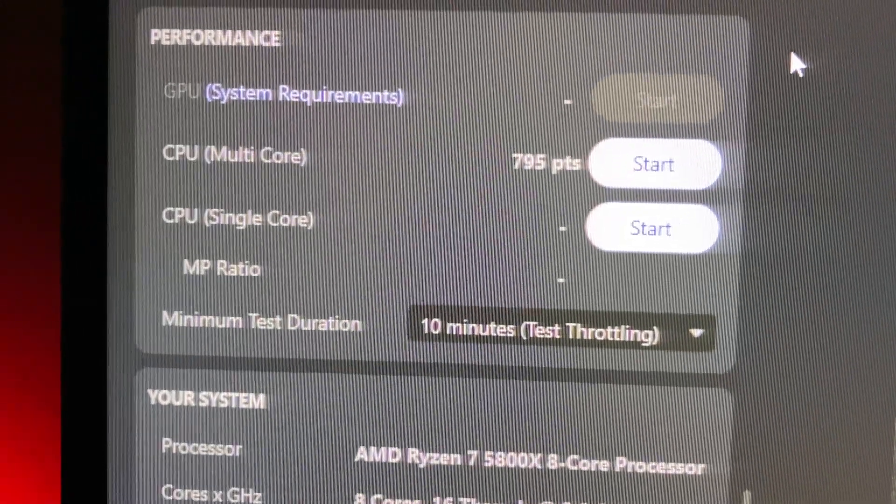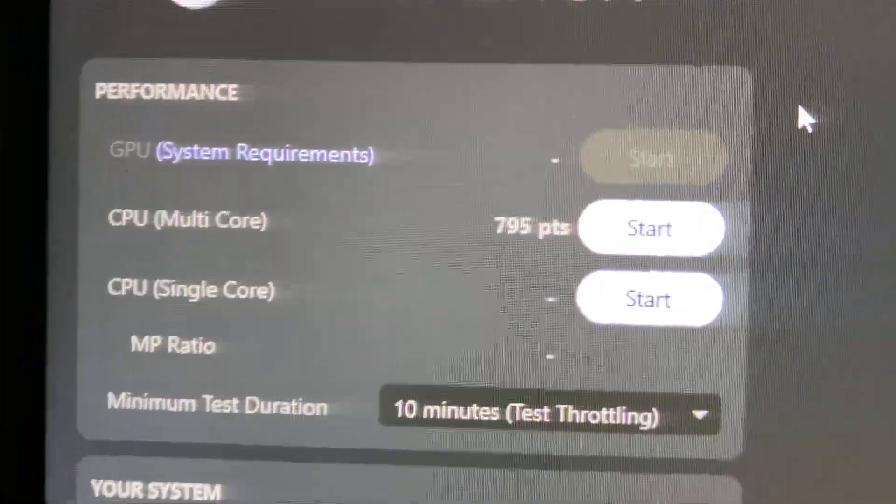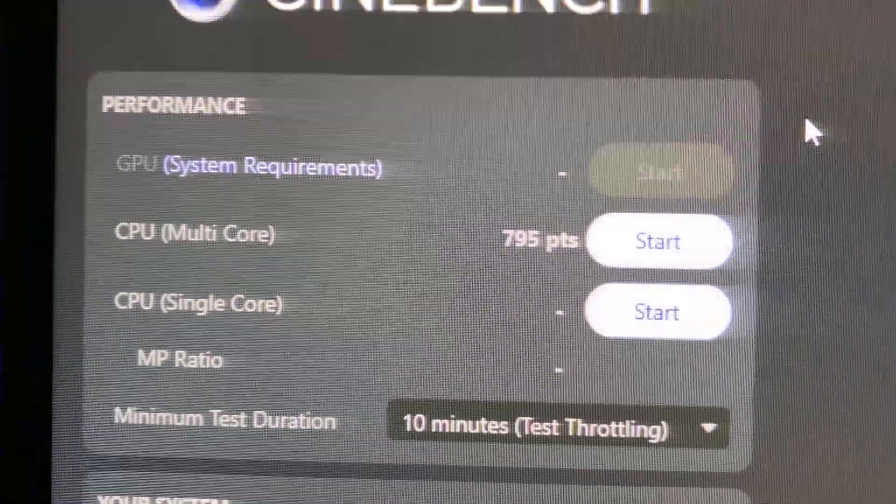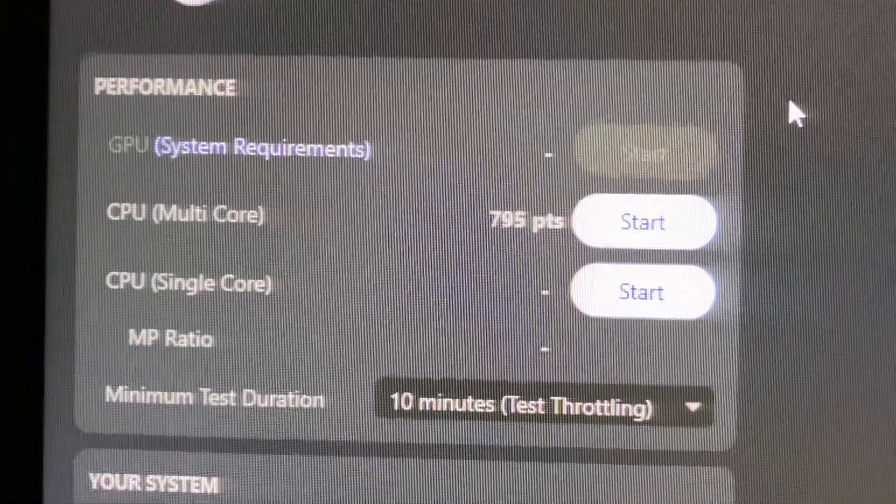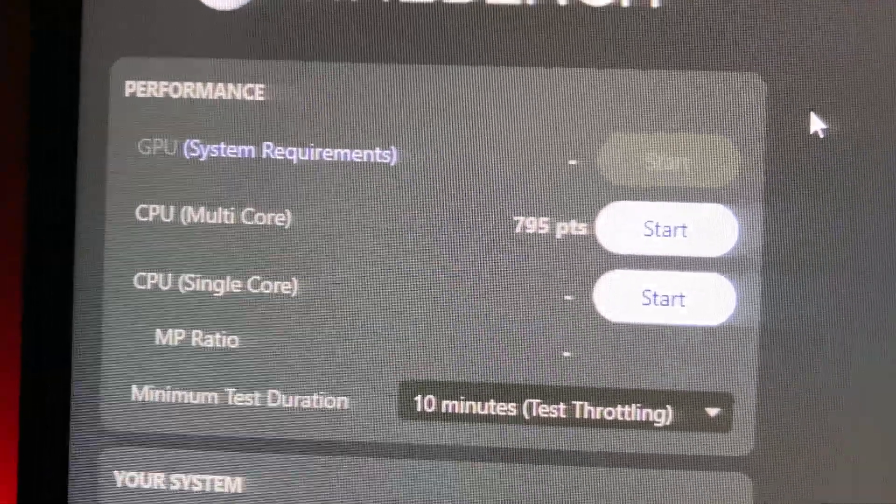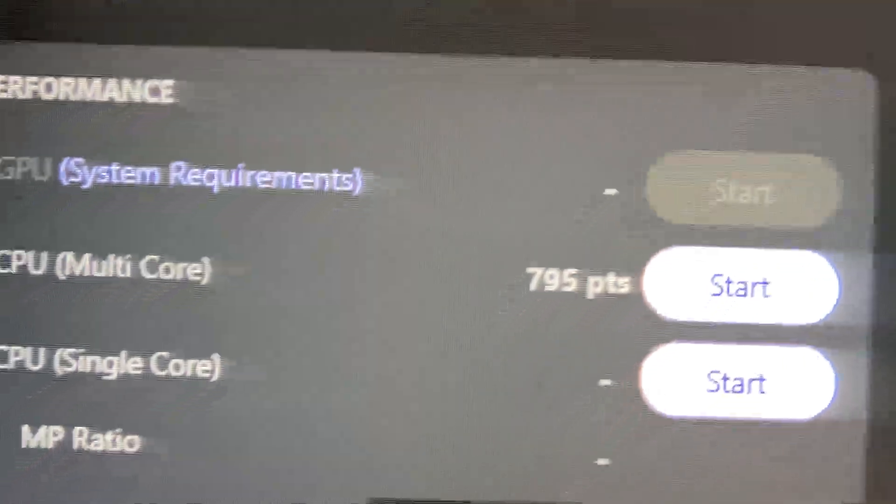And boom, the benchmark has gone down to 795. It's a small drop, but it's still a drop.